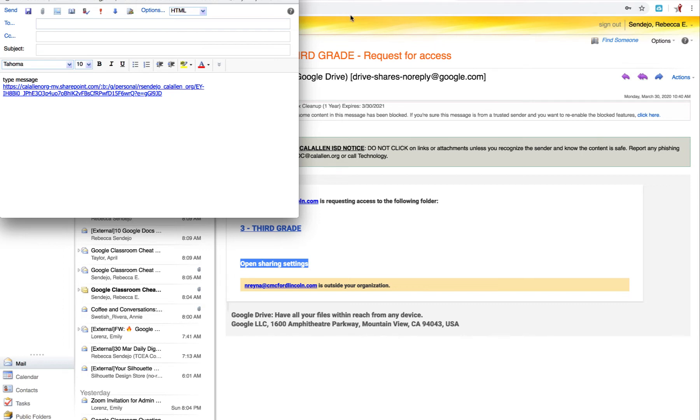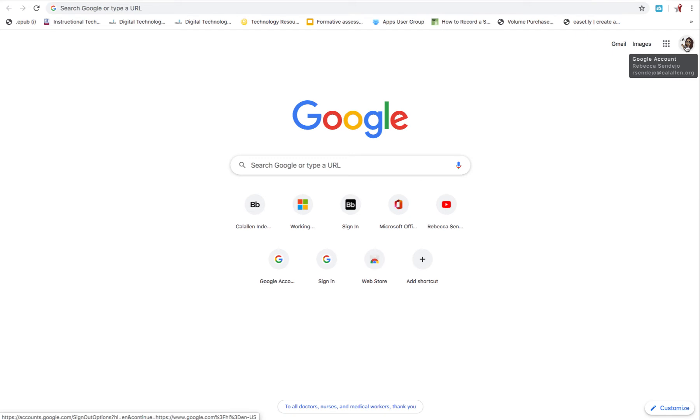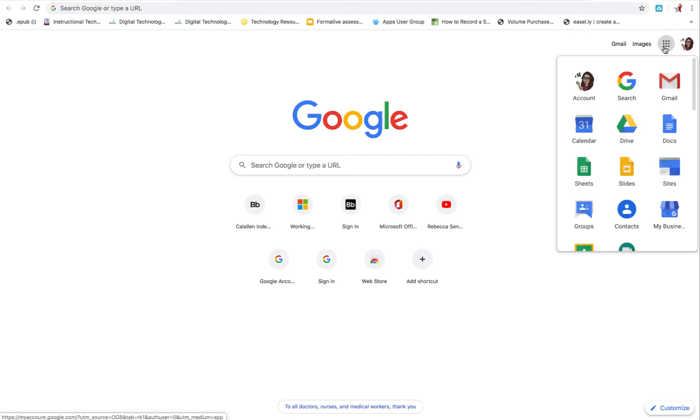The process is similar in Google Drive. So I'm going to go ahead and click a new tab to open. Make sure that you're logged in to your Google EDU account. Click the grid. Select Drive.